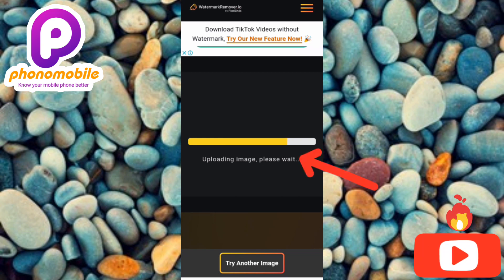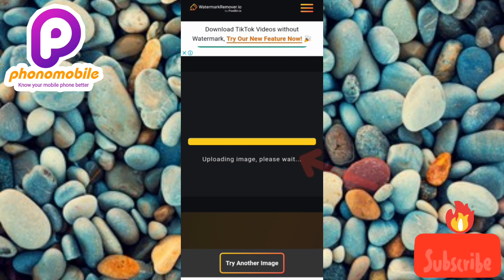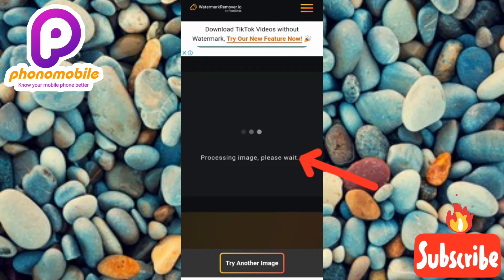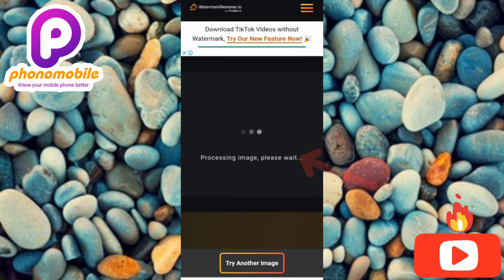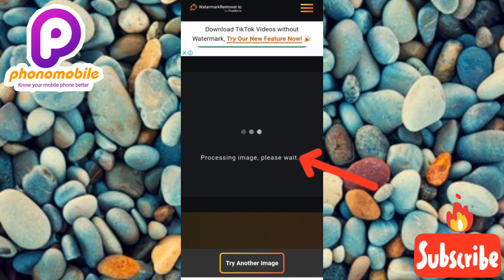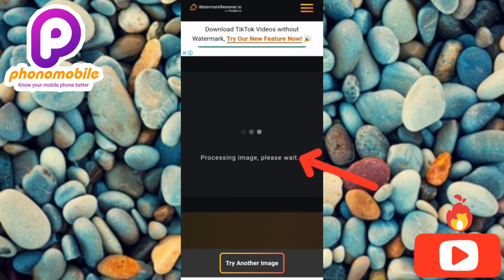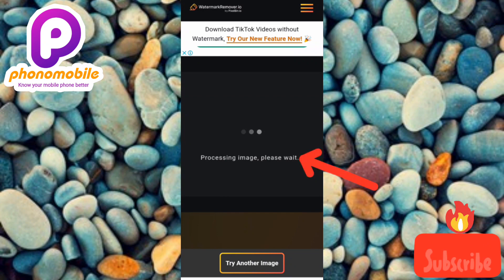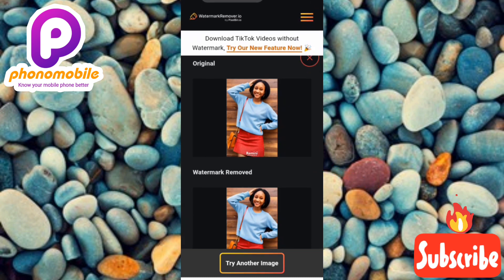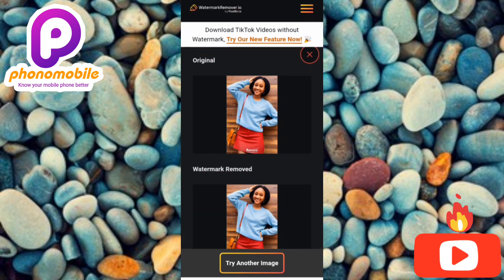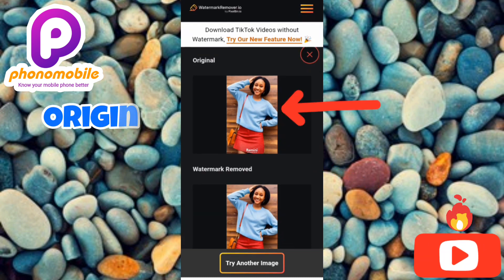As you can see, it is uploading our image. Let's wait a moment — it's processing our image. It says 'Processing image, please wait.' Let's wait a few seconds.